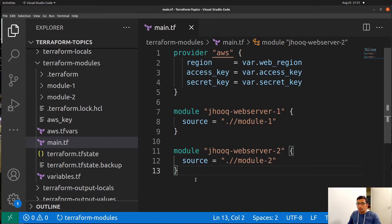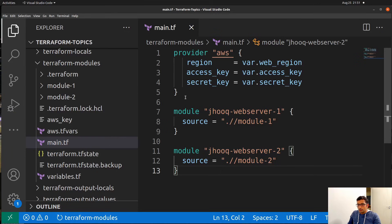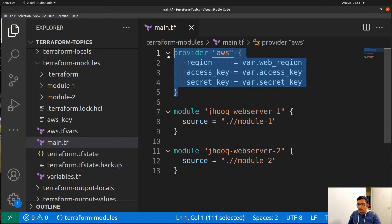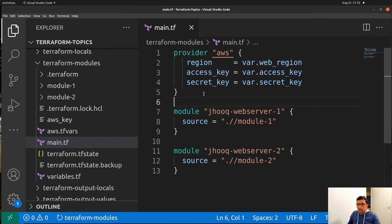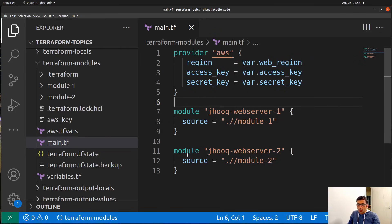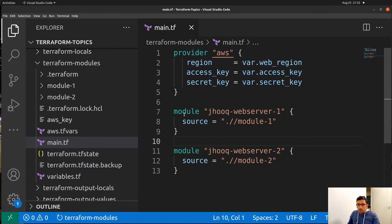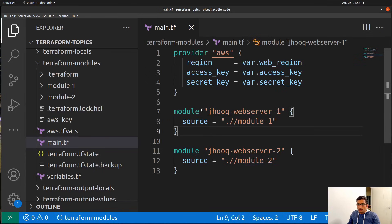So how do you reference or call a module? First you need to create this main.tf file and into that file you need to first define the provider. Since we are going to work on AWS, I have defined the provider as AWS. Apart from that you need to provide the region, access key, and secret key. If you don't know how to fetch the region, access key, and secret key, I would recommend following part 1 where I showed how to create an EC2 instance. Now we have defined the provider. The second thing is you need to call a module using the module keyword, followed by a user-defined name of your choice.